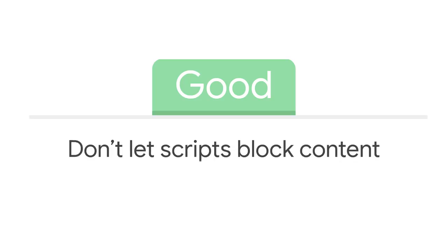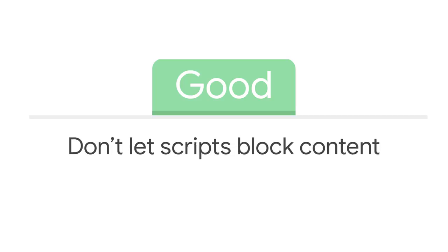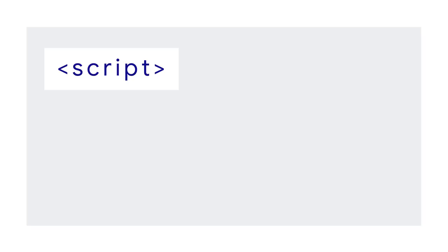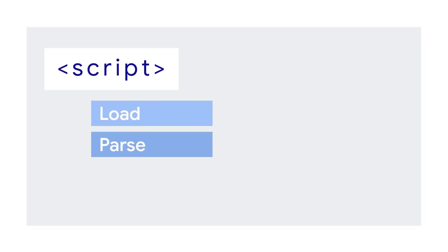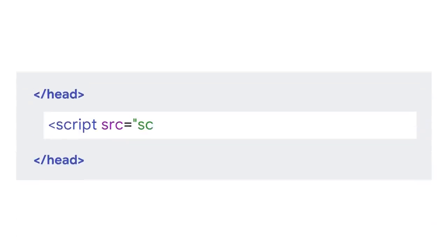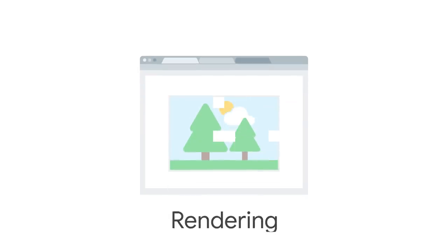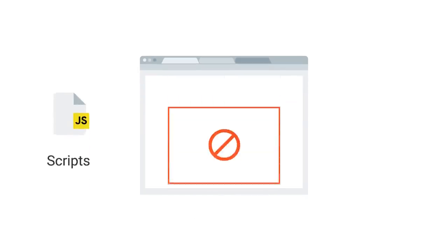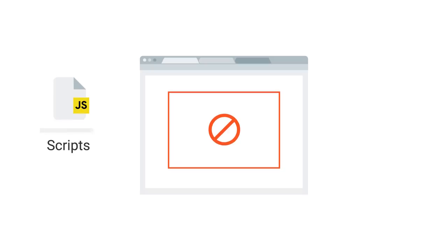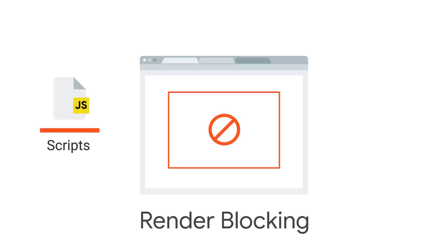First, the first level of goodness, don't let scripts block content. When the browser receives a script tag, normally it won't do anything else until it loads, parses, and executes that script. When that script tag is in the head, this happens before it loads or shows anything in the body. In other words, before it shows any visible content. The process the browser uses to display visible content is called rendering. When a script blocks rendering, we say it's render blocking.